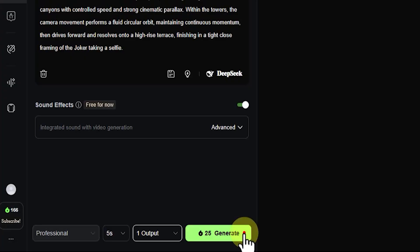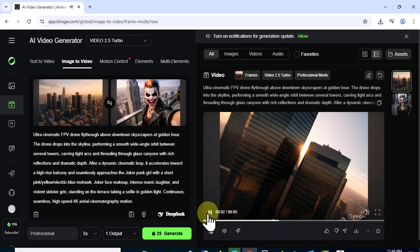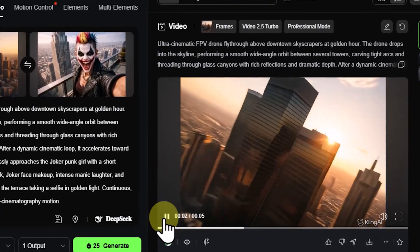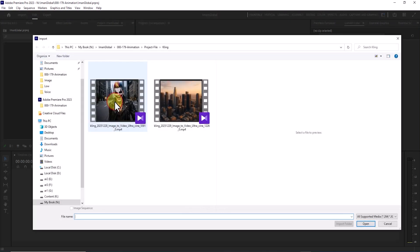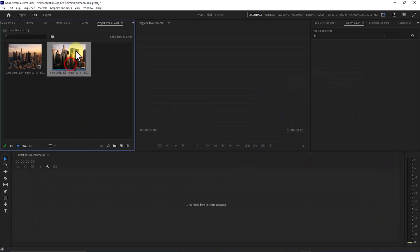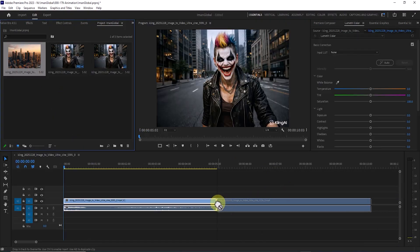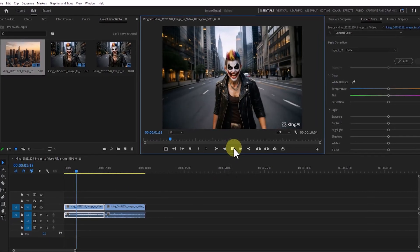I hit generate, and after a quick process, the video is ready. Let's watch this insane FPV style move together. Now it is time for the final boss: editing in Premiere Pro. I double click inside the project panel and import both generated videos. I drag and drop the first one onto the timeline so the sequence is created with the correct settings. Then I place the first video followed by the second one, back to back, to complete our flight chain.